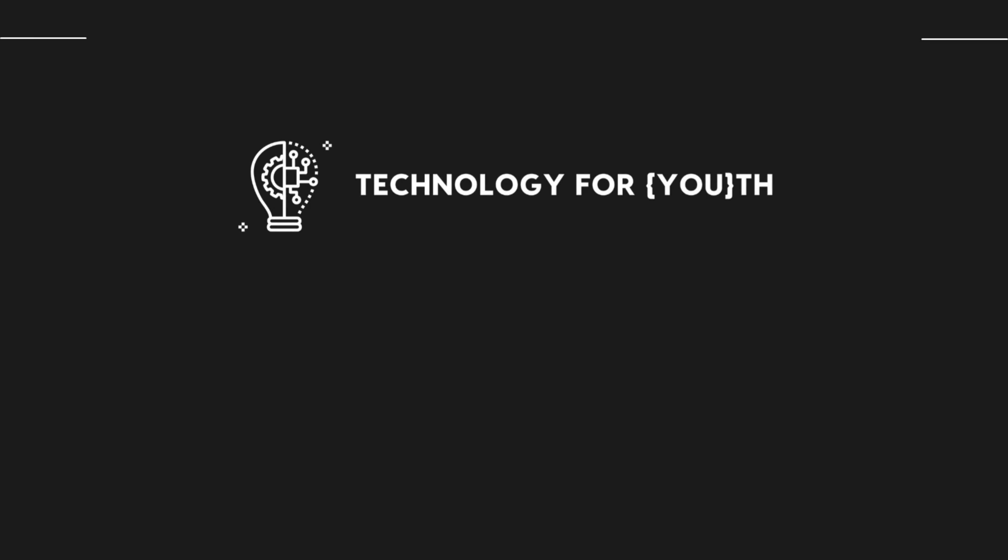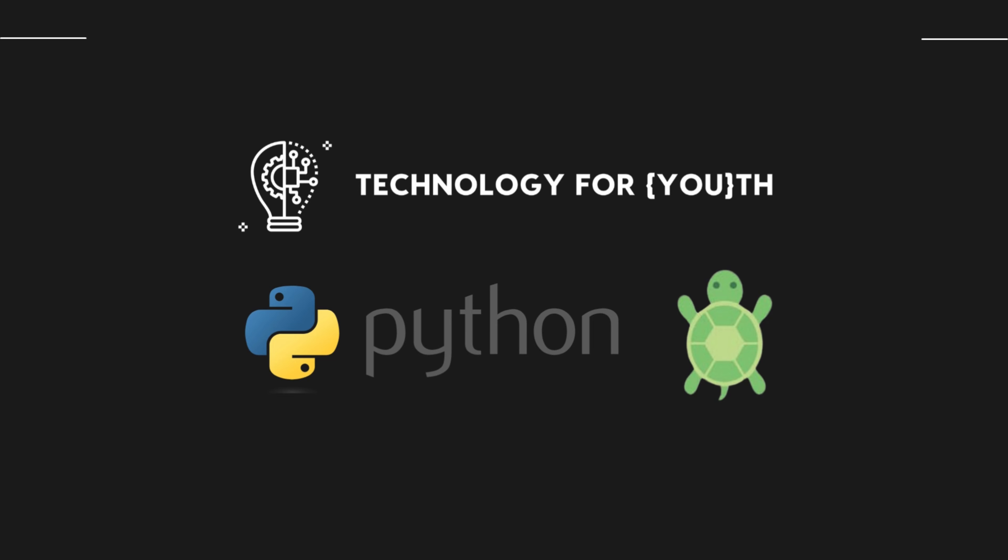Welcome to the exciting world of programming with Technology for Youth's Python course, where students will embark on a journey to master basic programming commands using the powerful Turtle Graphics library.